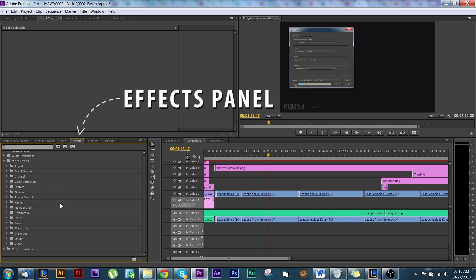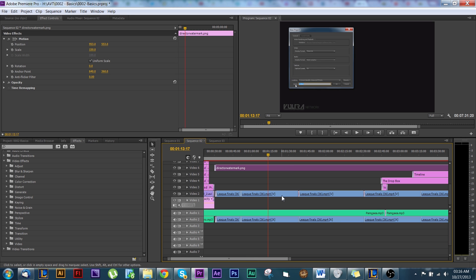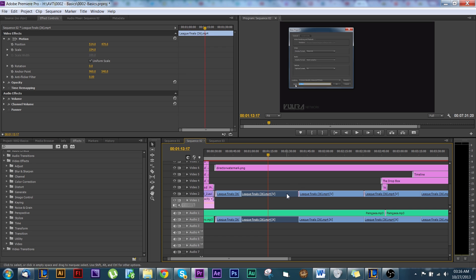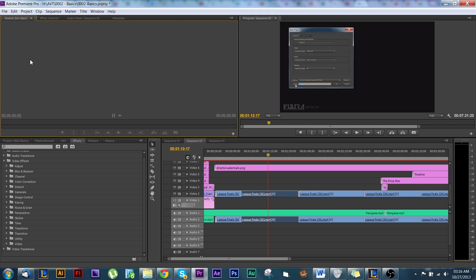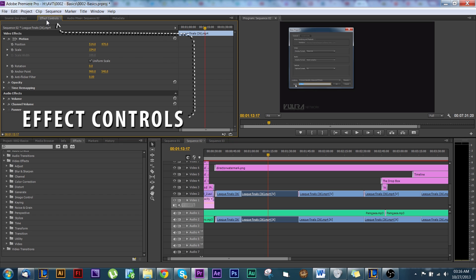When you're in the timeline, you've got all your different videos, photos, and audio. If you click them and come up to your source window — this is the source — and go to Effect Controls, this gives you all the options for that video.